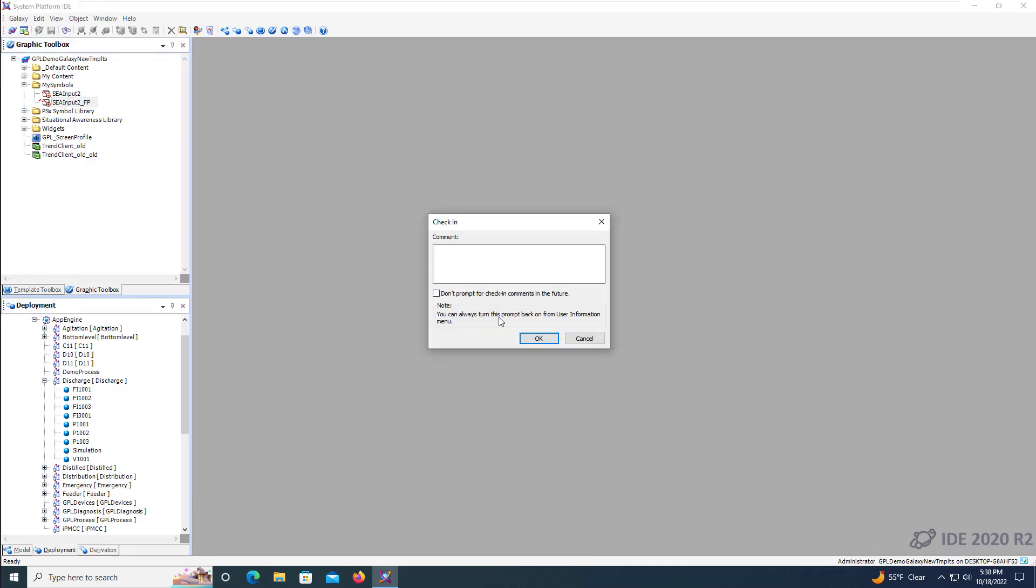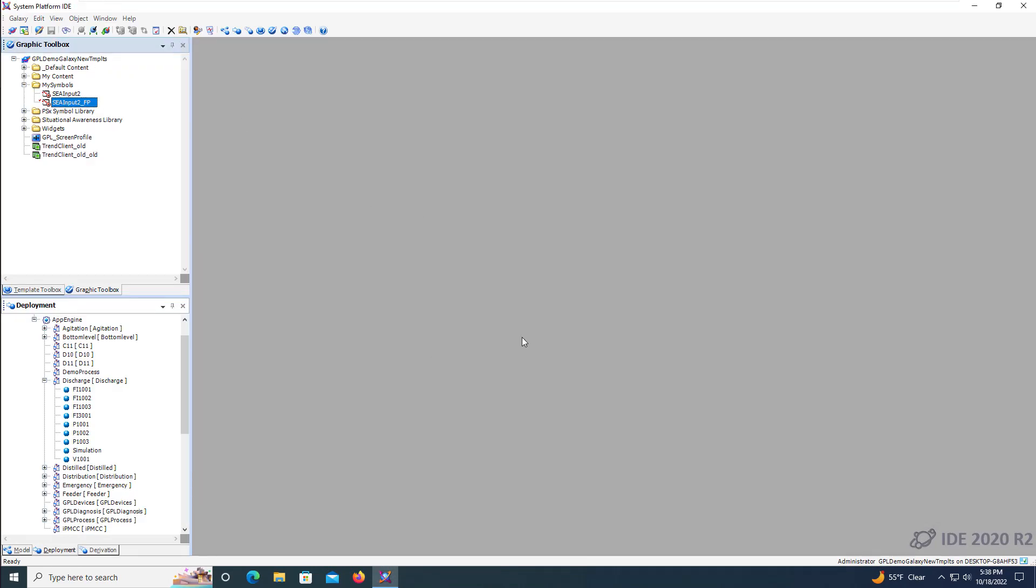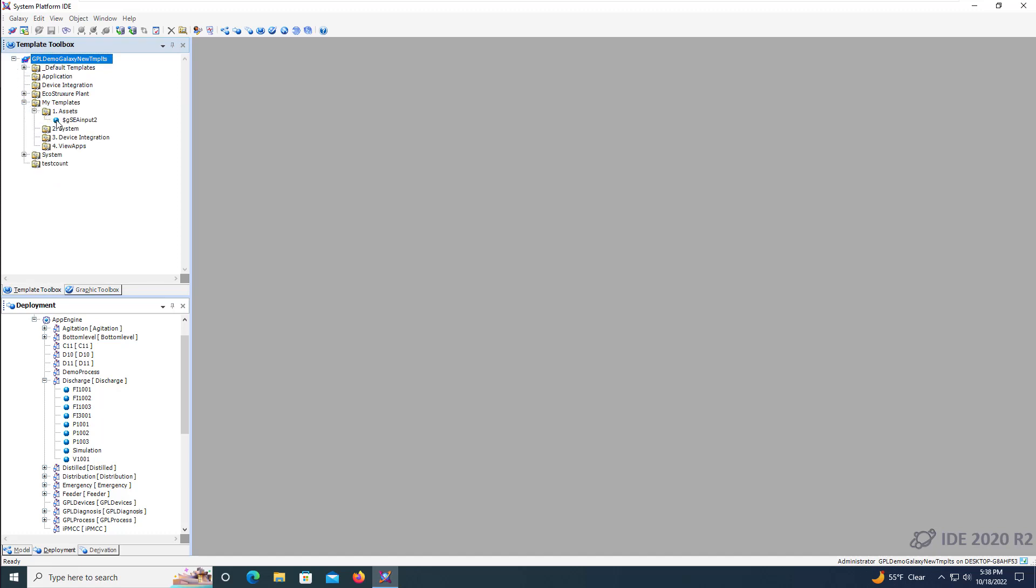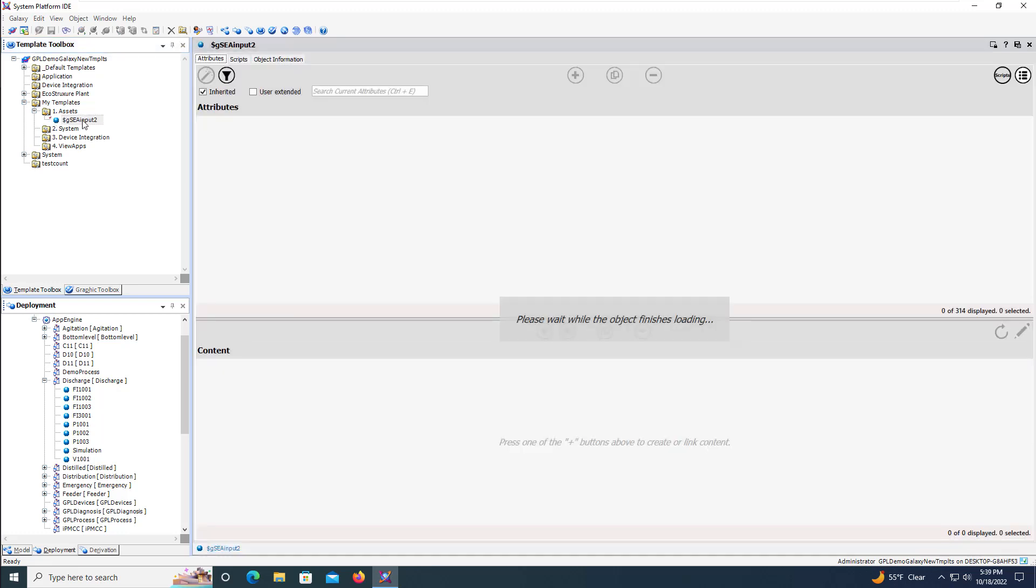We'll then save and close our symbol and navigate to the template toolbox and open our user defined template and link our symbol to the template.